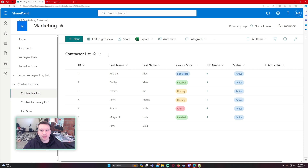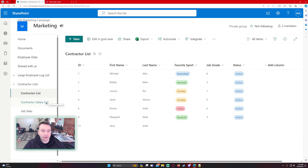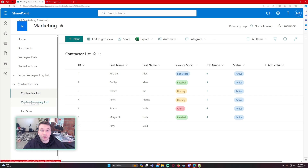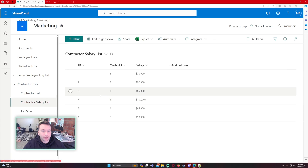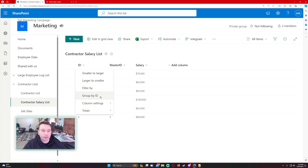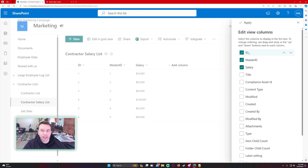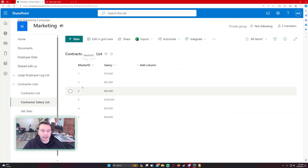We are going to be working with two SharePoint lists. I have my contractor list here — it lists my contractors with first name, last name, and favorite sport. We're going to be working with the job grade field, which is a lookup field on my contractor salary list. I use this lookup field value to find the actual salary amount for each contractor. Navigating over to the contractor salary list, we have the SharePoint ID.